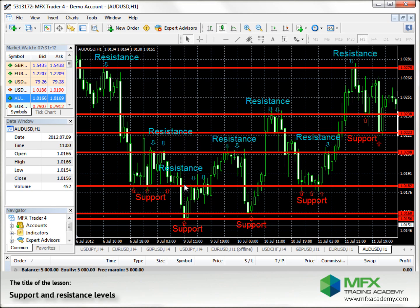They are lines or levels through which the price cannot easily break through, and if it does, it's a good sign for a strong force of the trend and probably a good entrance or exit point. There is the breakthrough and then there is a strong force upwards.